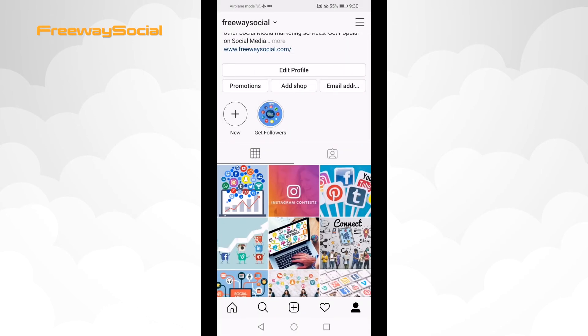After you delete your Instagram post it will not be visible neither to you or your followers. Keep in mind you will not be able to bring a deleted post back after you delete it.